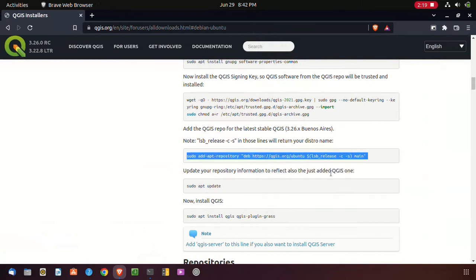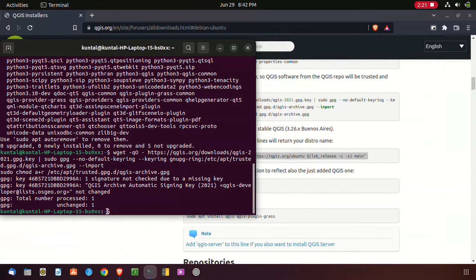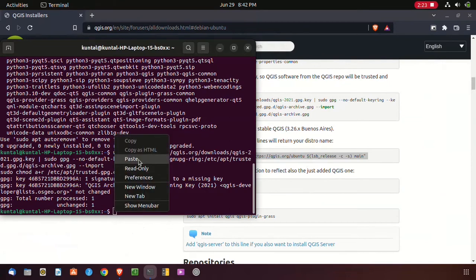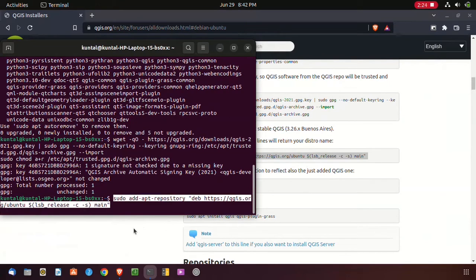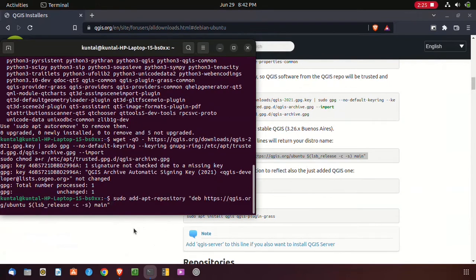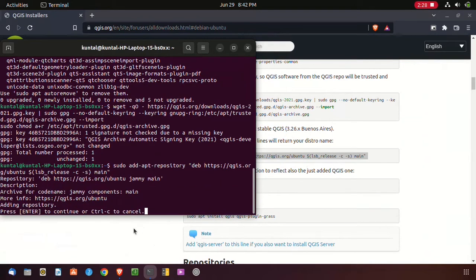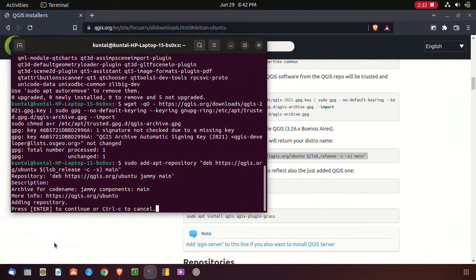Here I have to copy the next code and paste it. Press enter to continue.